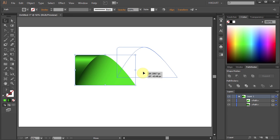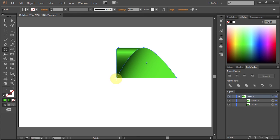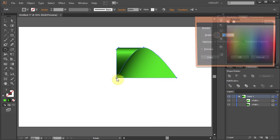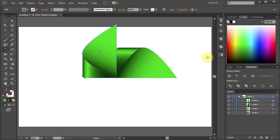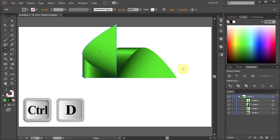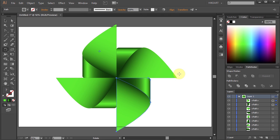And finally select the Rotate tool and holding down the Alt key click on this anchor point to set the rotation point. Type 90 for the angle and click Copy. And press Ctrl D two times to get two more copies.